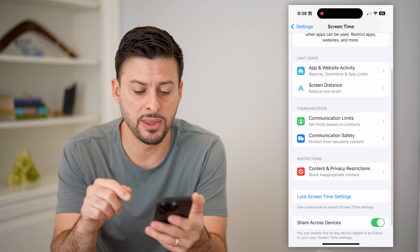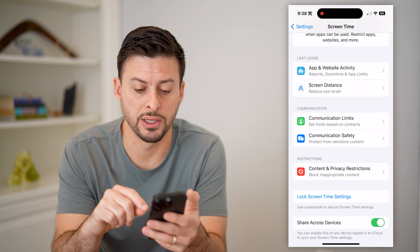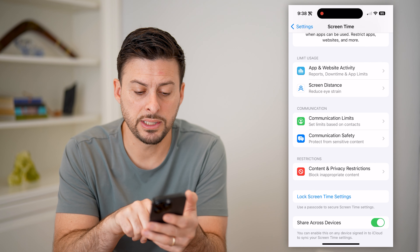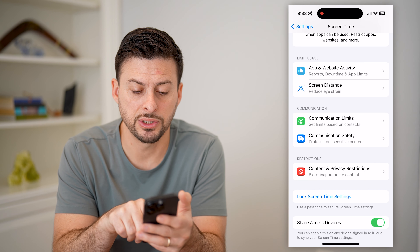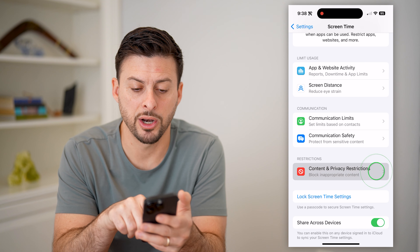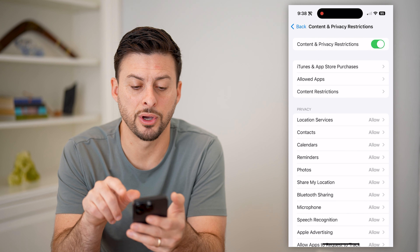After we've done that, we're gonna do two different things. We're gonna tap on Content and Privacy Restrictions at the very bottom and toggle this on.